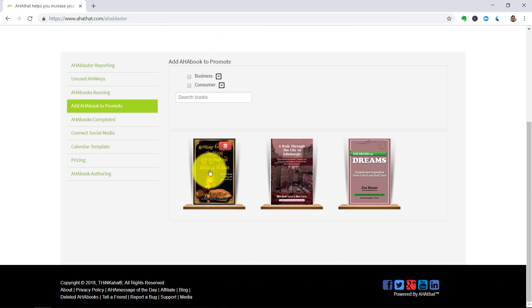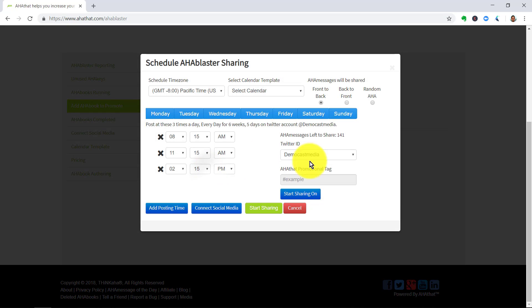Now you click on the thumbnail and you're presented with the Aha Blaster. This is what lets you create a campaign to post these on autopilot for free. This is how it works.